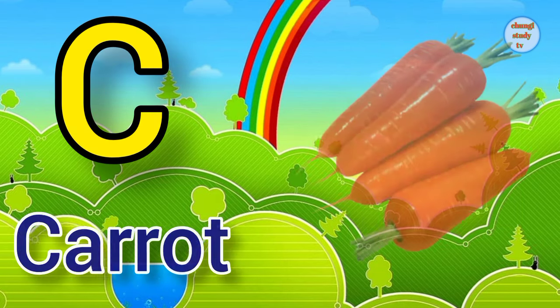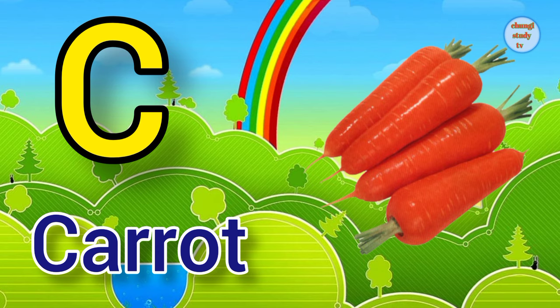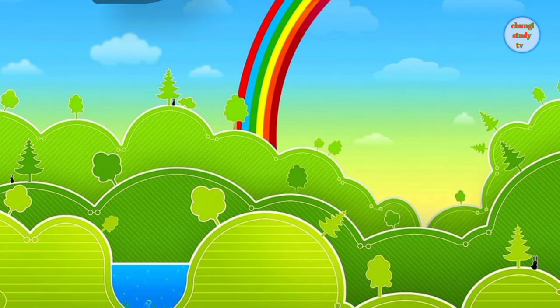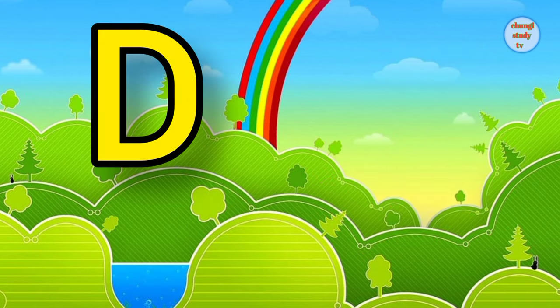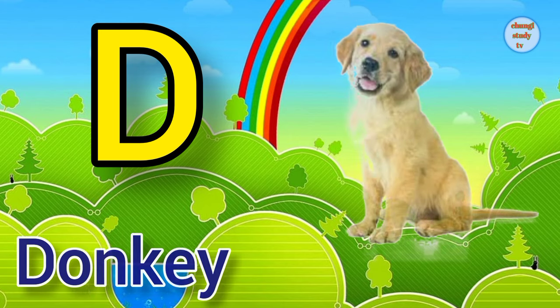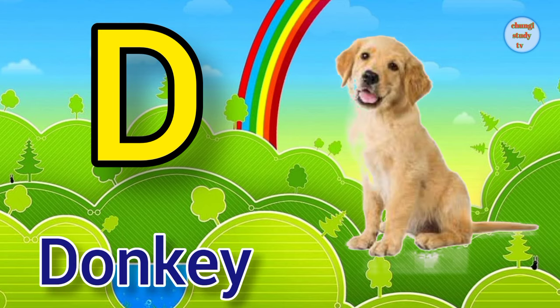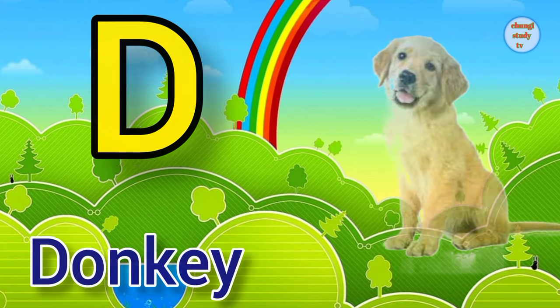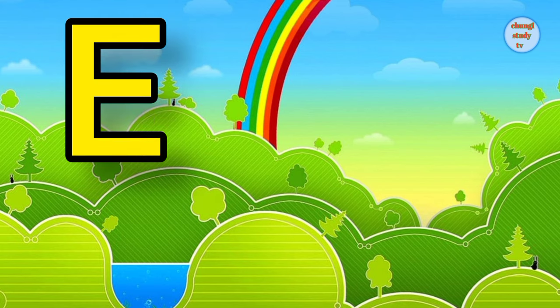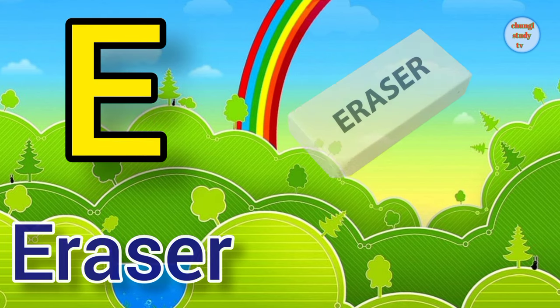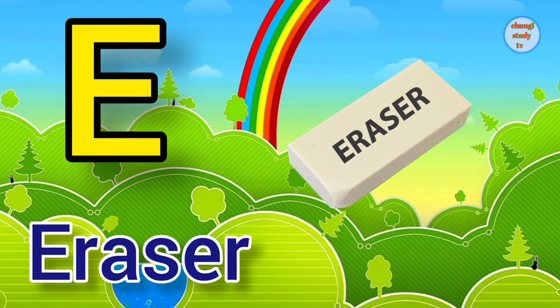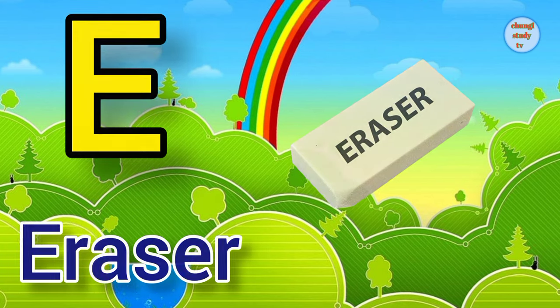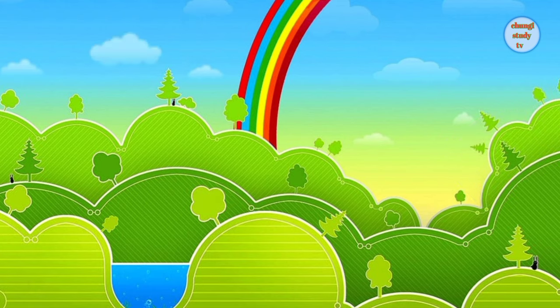C. C for carrot, carrot means gajar. D. D for dog, dog means kutta. E. E for eraser, eraser means rubber.